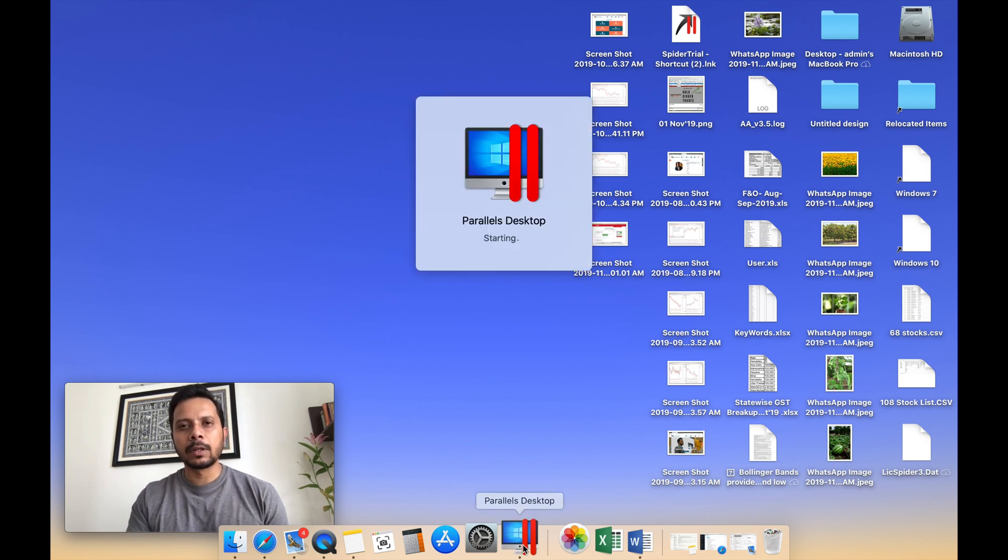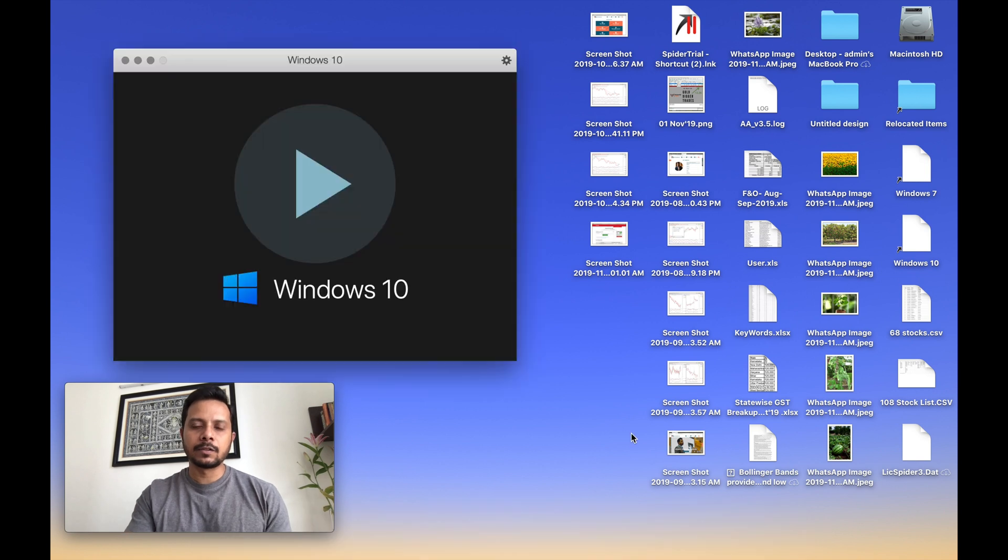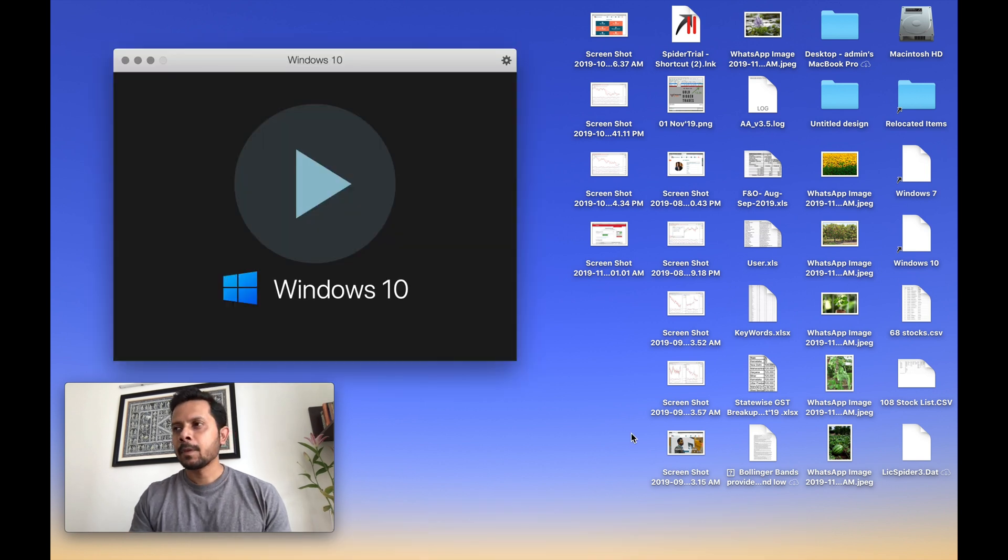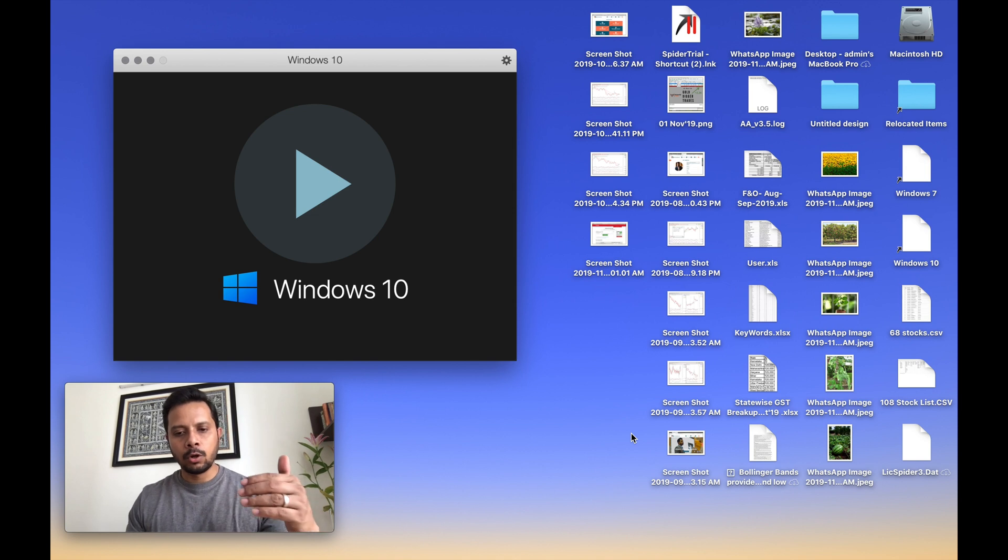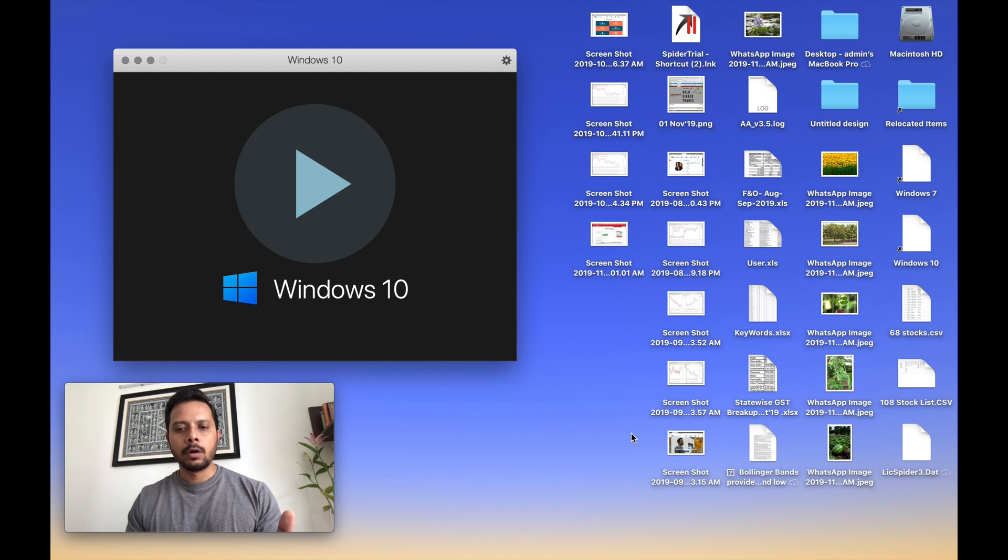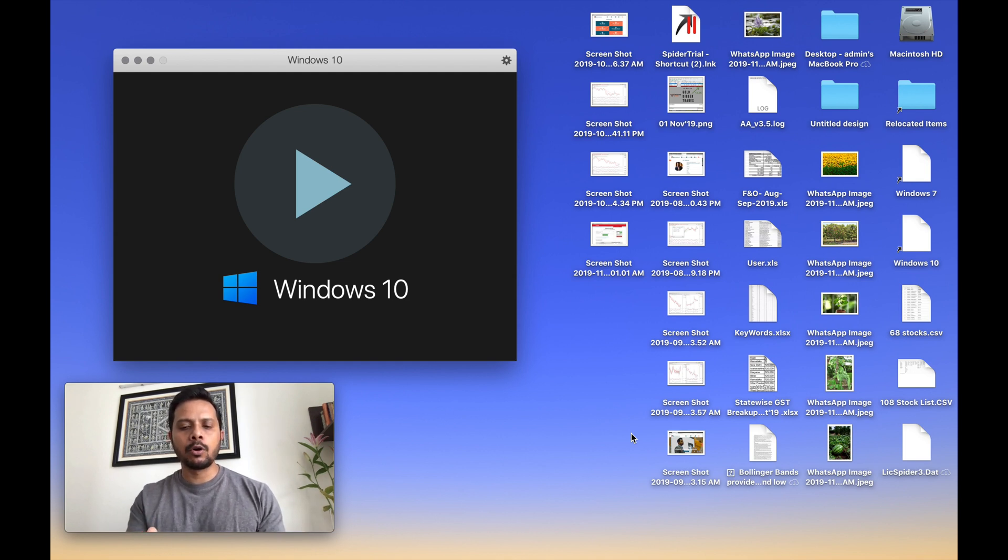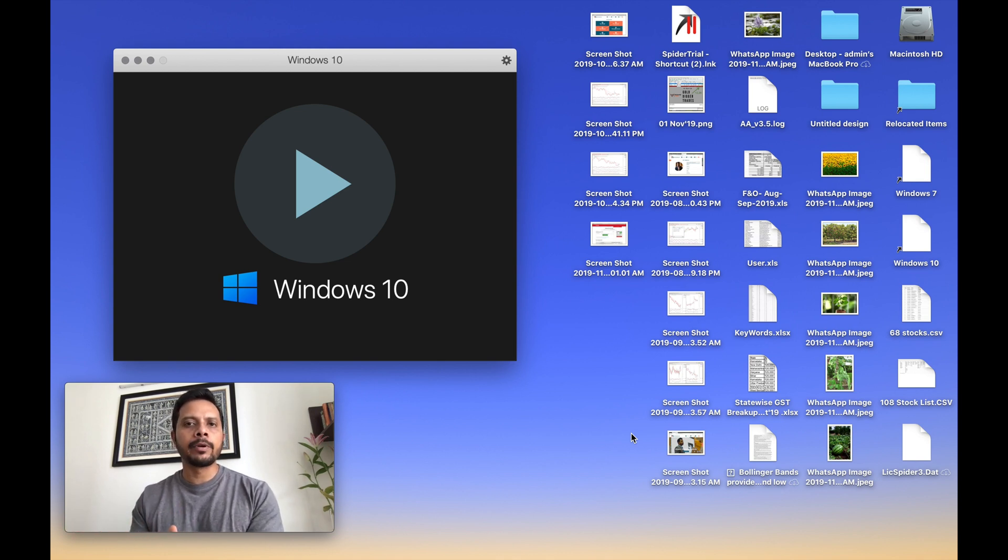I'll just quickly tell you what is the main fundamental difference between them. If you install boot camp, then when you switch on your MacBook, you will have to decide whether you want to run it as a MacBook or you want to run it as Windows. That's boot camp. So it will run one operating system at a time.